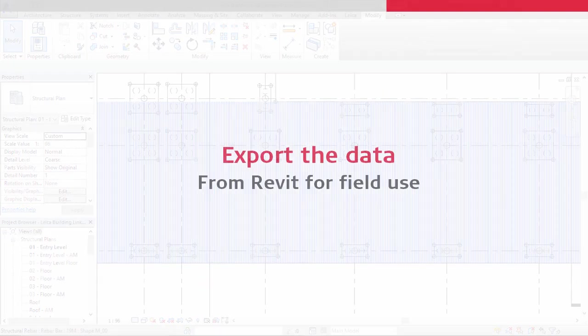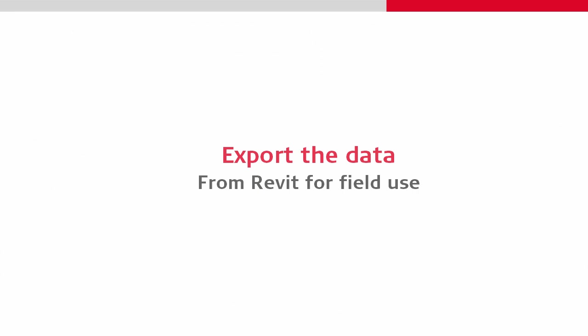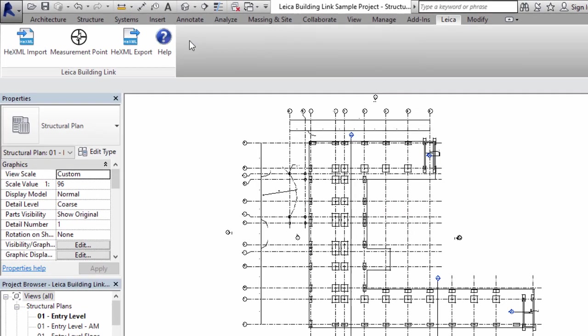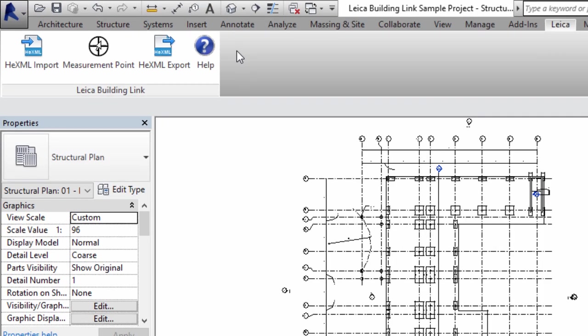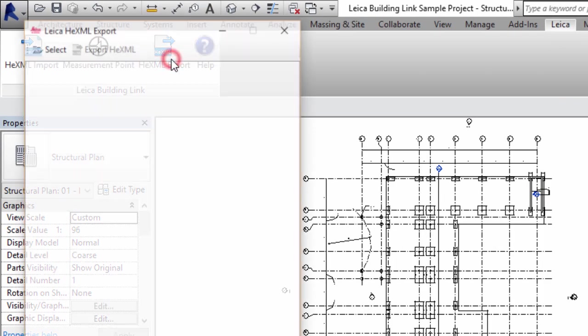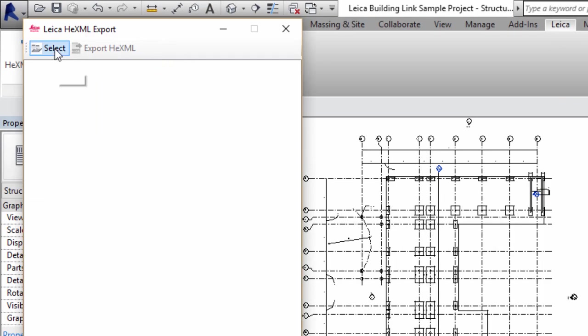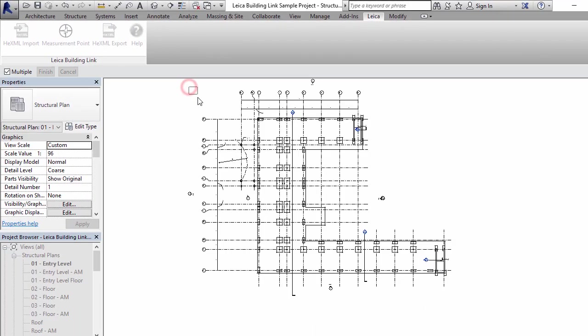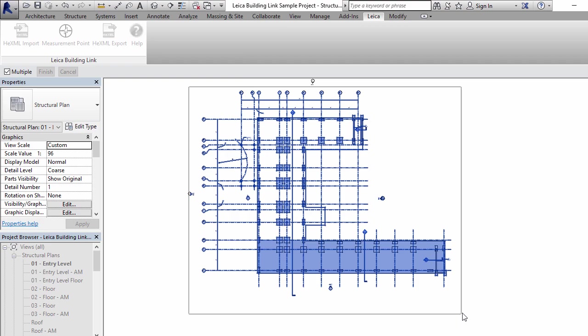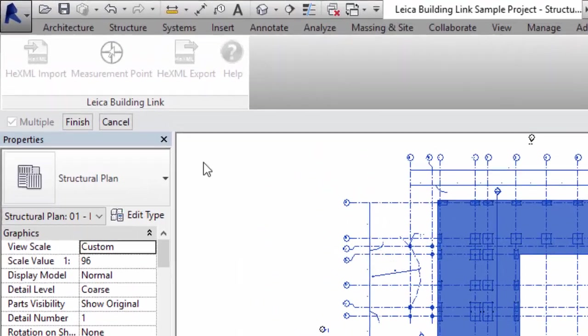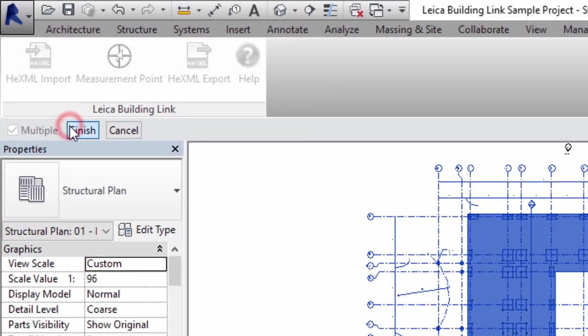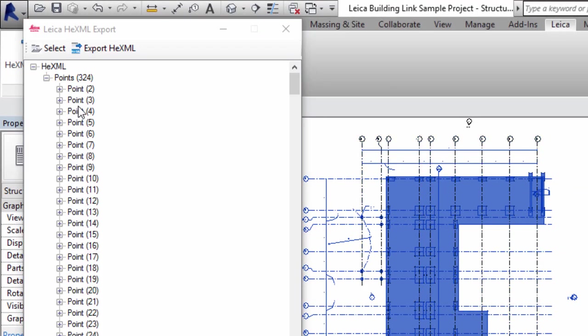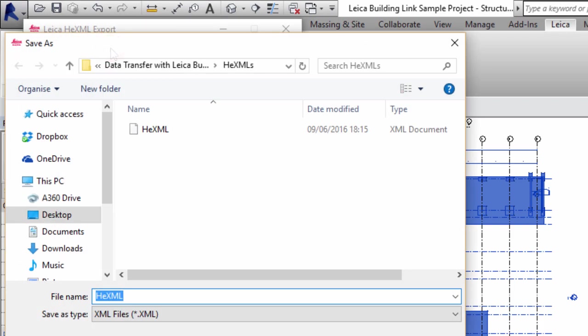Now that all of these points are in the model, our next task is to export them for use in the field. We start this task from the Leica Building Link plugin and then click to select the area of the model which we want to export. Then we use Leica Building Link's Export HexML function to automatically run through the data to create a HexML file with all our data in it.